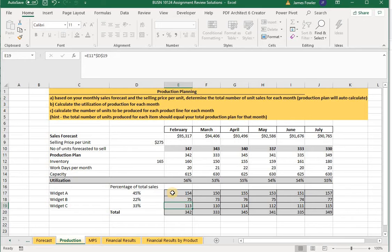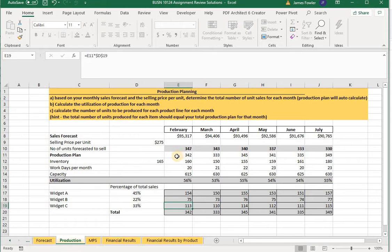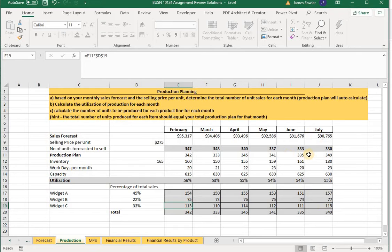For example, in February as a recap, we're planning to sell 154 units of product A, 75 units of product B, and 113 of product C. When we added up the total production on each of these units on a monthly basis we got a total — in February we arrived at 342. When we check this balance against our total plan on row 11 it's also 342, confirming we've correctly allocated production plans for each item. This holds true all the way across — for July our total allocations between the three products added up to 349, which balances our production plan.